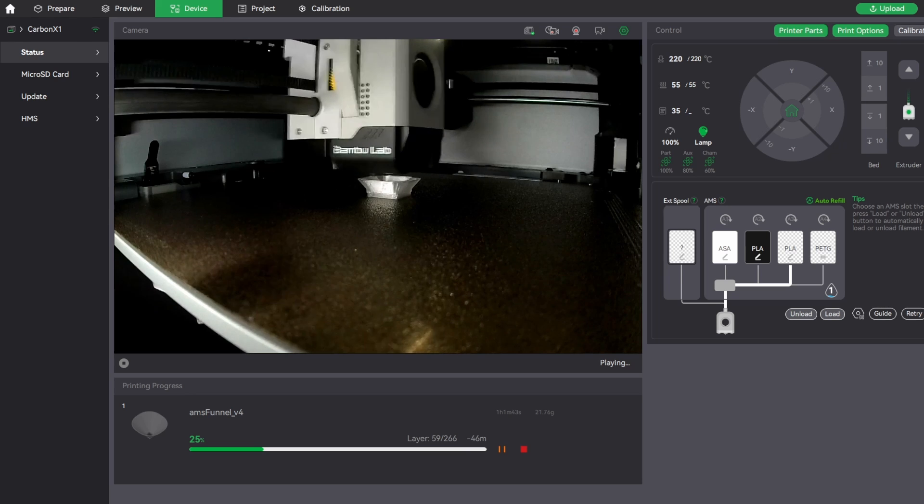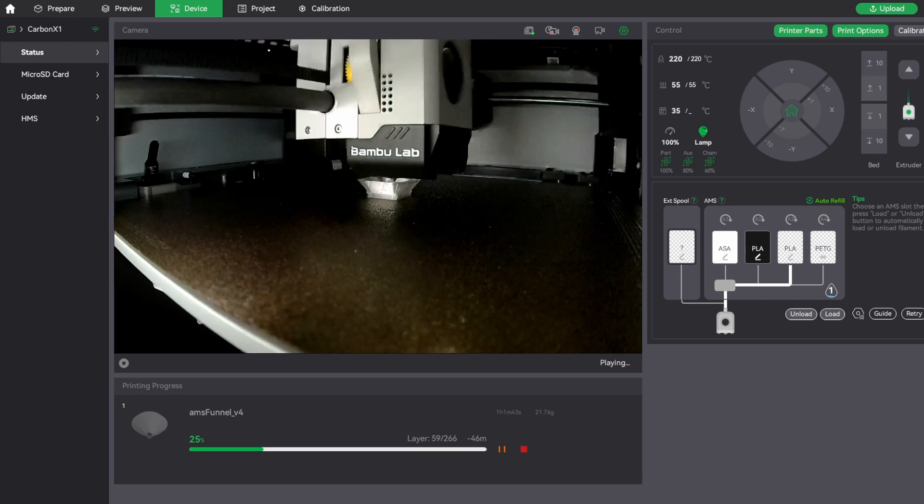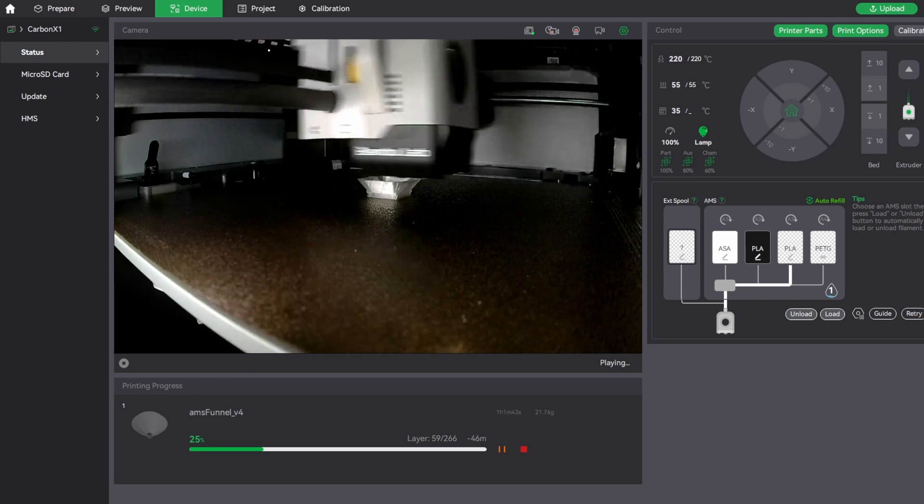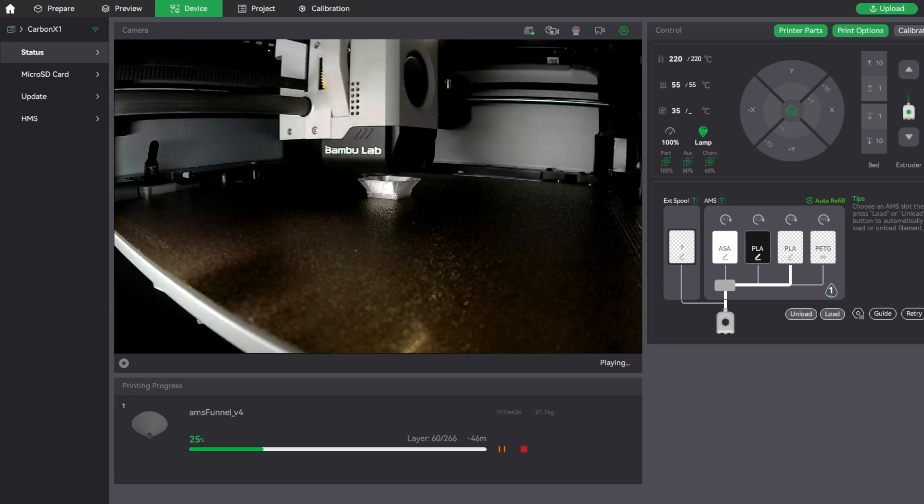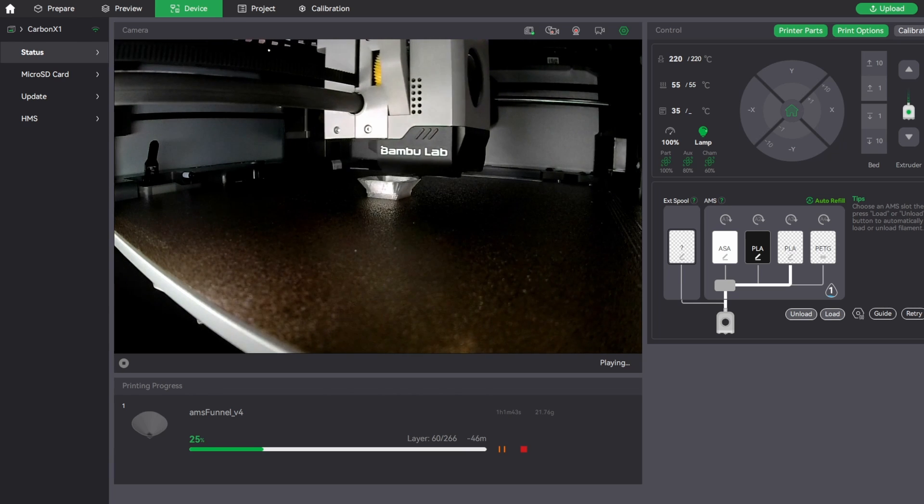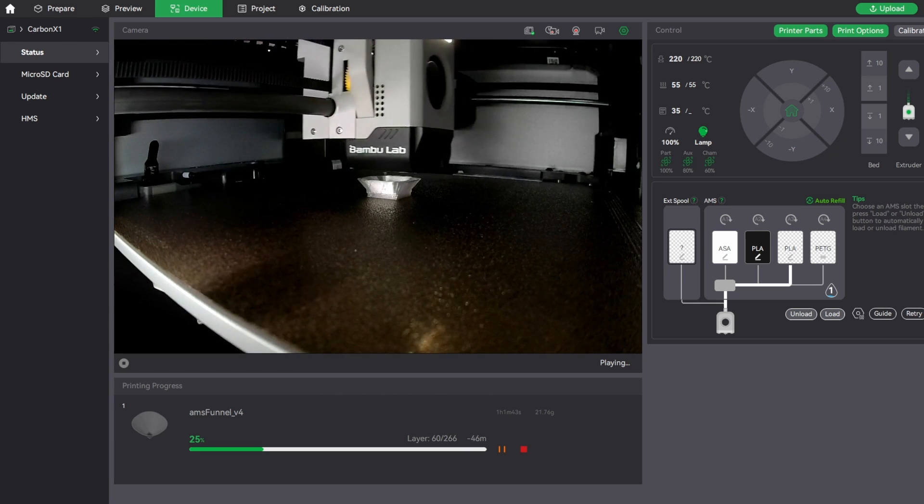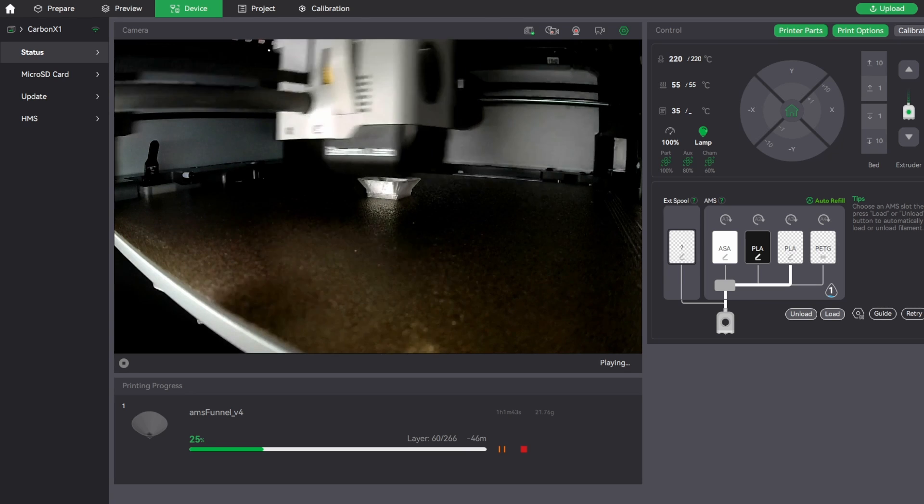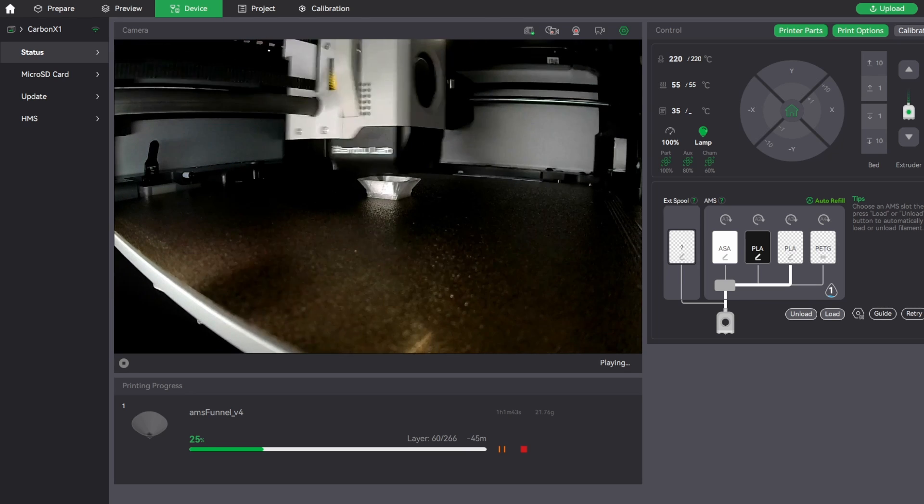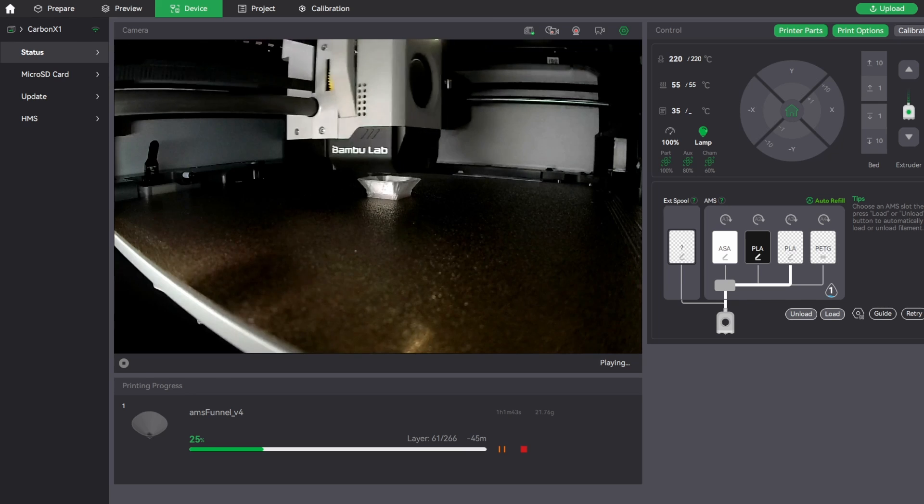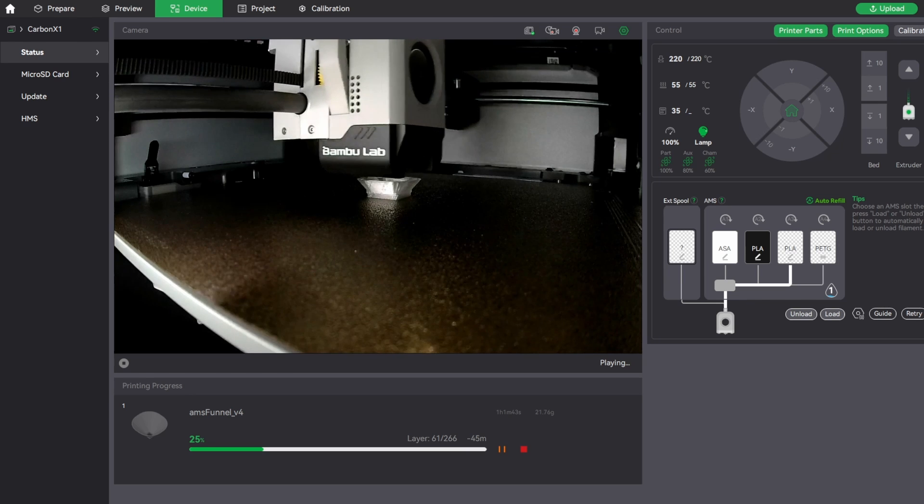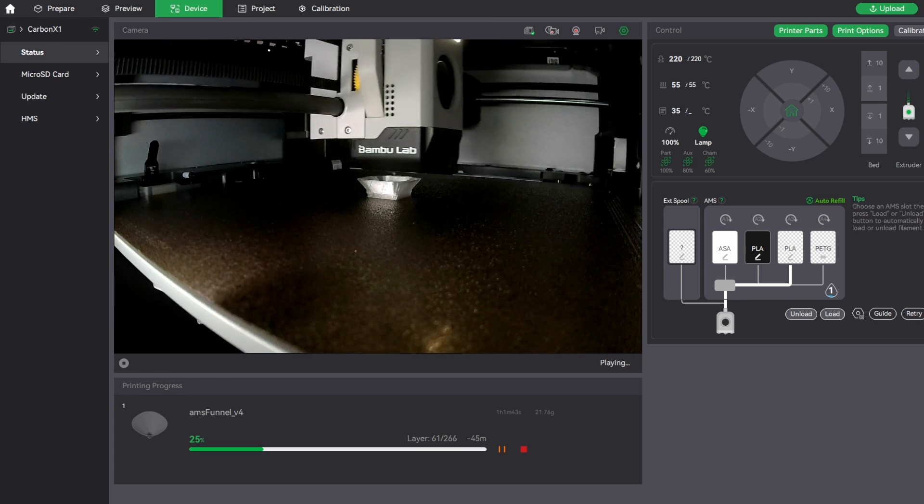I like printing prototype parts out of transparent filament because it allows you to not only see the outside, some of the inside features, but also some of the engagement features if this is connecting to another piece or part. Sometimes you get a little bit more information out of the transparent, not that it's completely crystal clear, but it is useful.